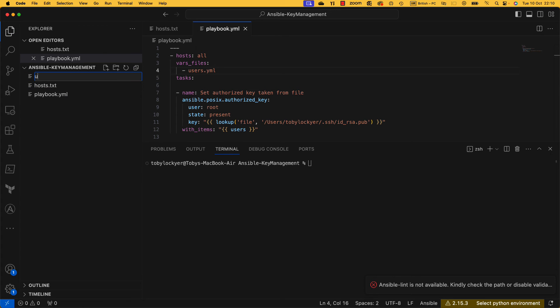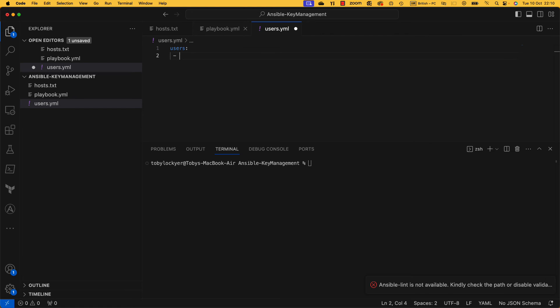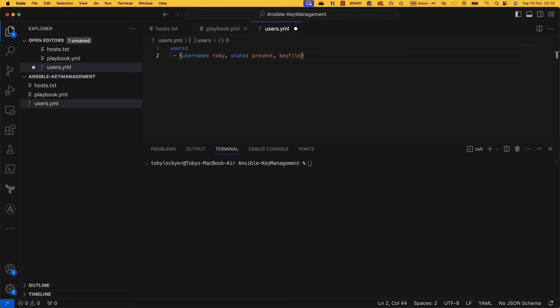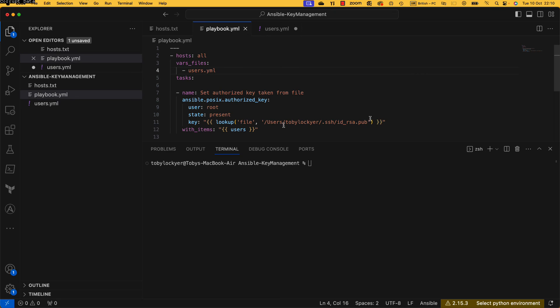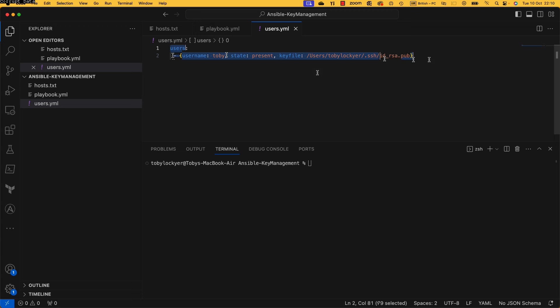And we can in here have one called users.yaml. We can then go and create the file called users.yaml. In here we can create users, and then we need to then go and set some things. So what we need to set is a username, Toby, we need to set its state which is present, and then we need to set its key file, which is this.